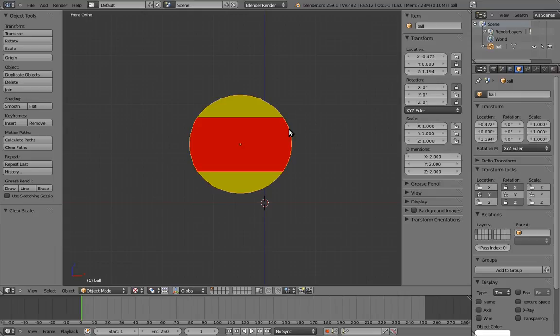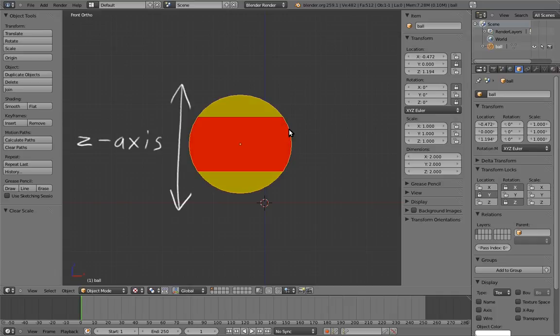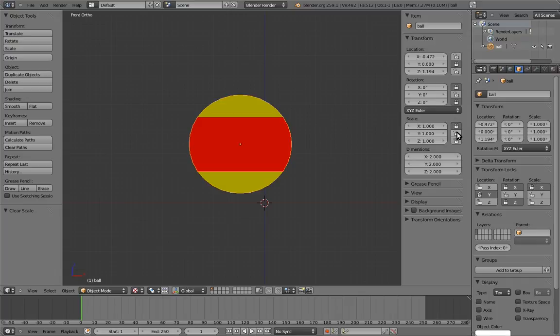Why not have the ball automatically squash and stretch when the animator scales it? To do this, we first want to choose an axis for that squashing and stretching to happen on. In this case, the Z axis seems like a good choice. And we want to lock the other two axes, so that the animator only has to keep track of animating that one axis.